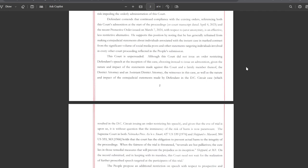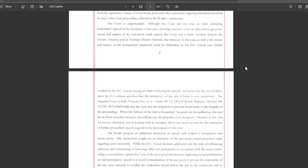This court is unpersuaded. Although this court did not issue an order restricting defendant's speech at the inception of this case, choosing instead to issue an admonition, given the nature and impact of the statements made against this court and a family member thereof, the district attorney and an assistant district attorney, the witnesses in his case, as well as the nature and impact of extrajudicial statements made by a defendant in the DC Circuit case which resulted in a DC Circuit issuing an order restricting his speech, and given that the eve of the trial is upon us, it is without question that the imminency of the risk of harm is now paramount.